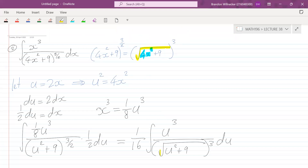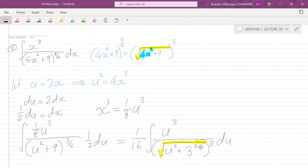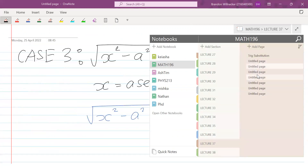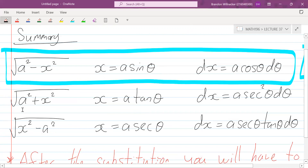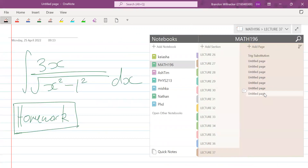Now it's in the familiar form with the square root and u². We can write 9 as 3², so a equals 3 — this is u² + a² with a equal to 3. That's case two from the table, where we substitute u equals a tan θ, so u equals 3 tan θ.